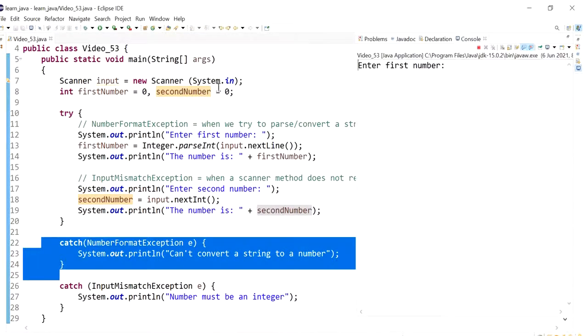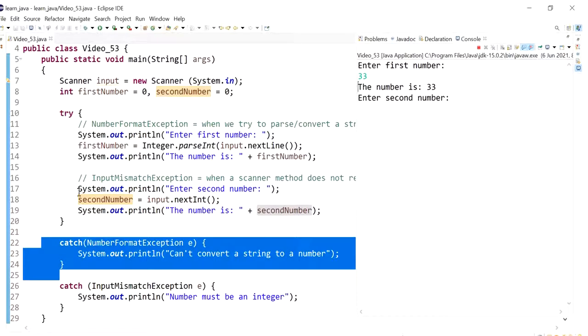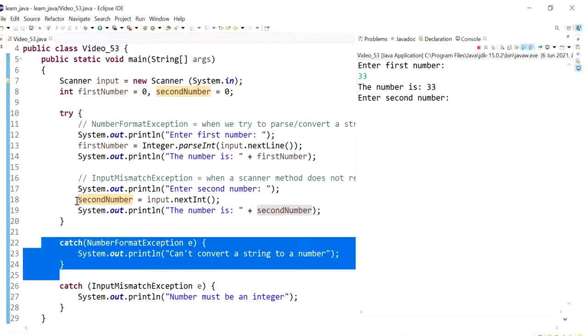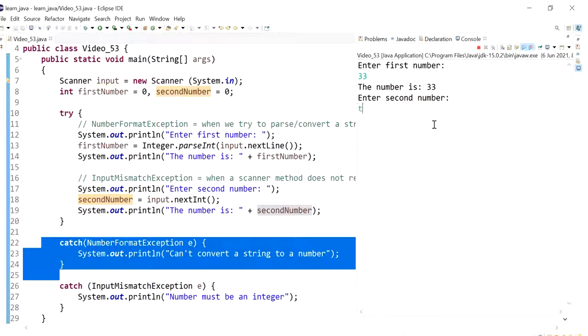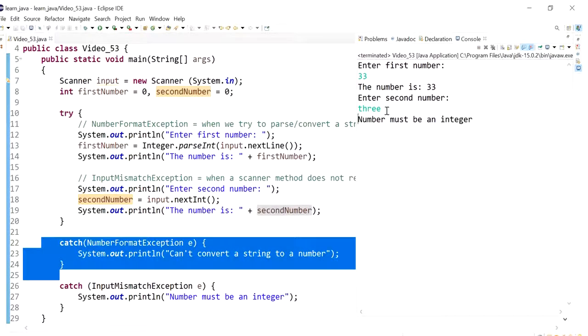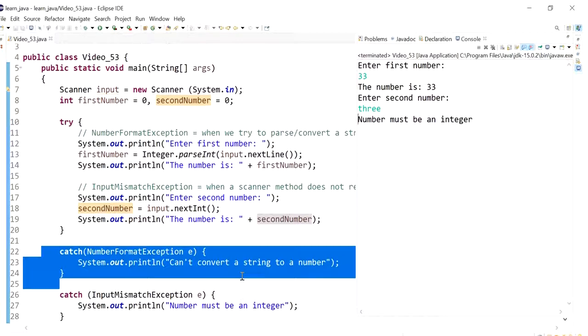Now if I run this again, and the first time I don't have an exception, the second line will execute. But if an exception is thrown here, whatever comes after, which is line 19, will also be skipped. So number must be an integer.